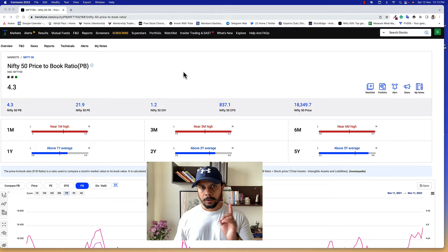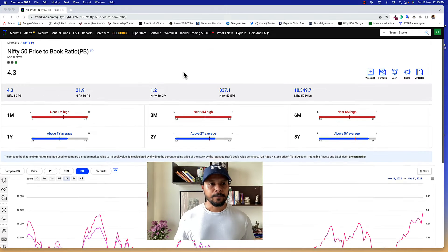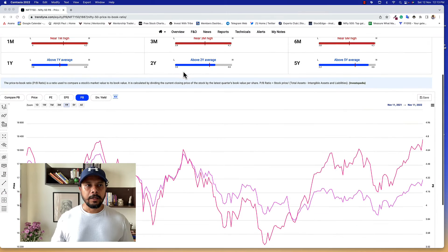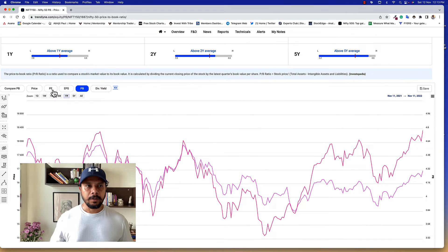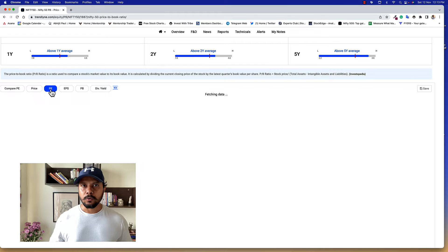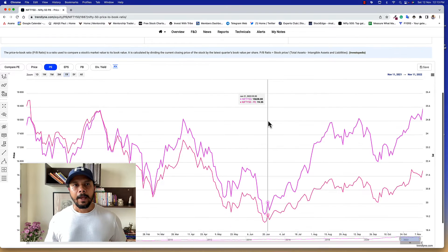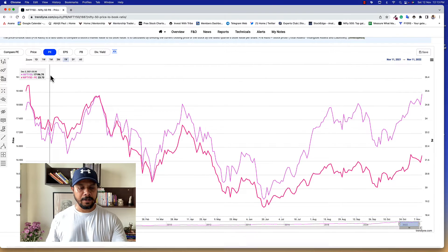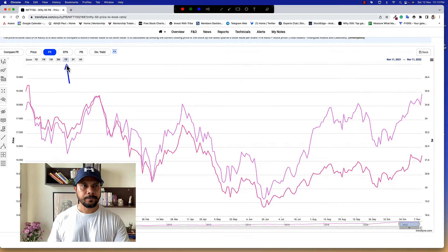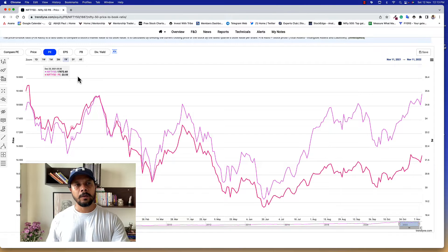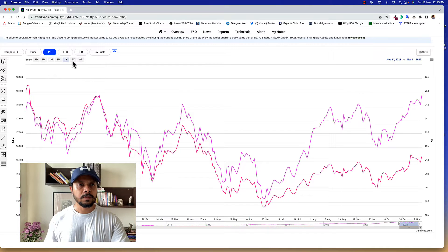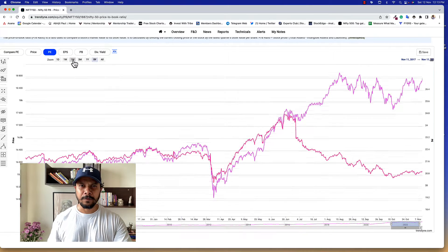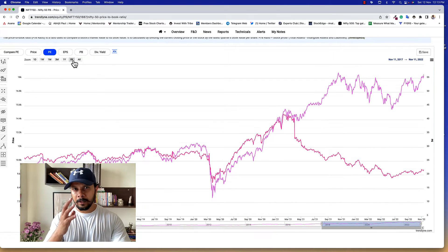Step number one, we take a look at Nifty PE — price to earnings. This is around a one-year data, but what I would like to see is a five-year data, as it gives us a better perspective.